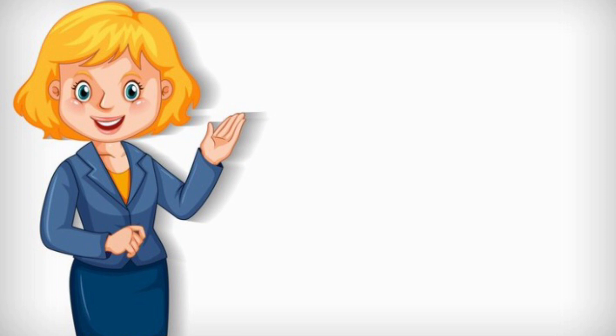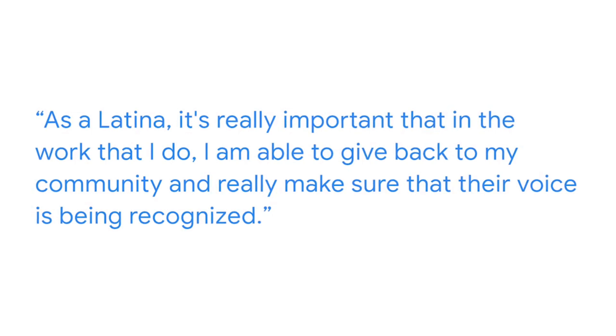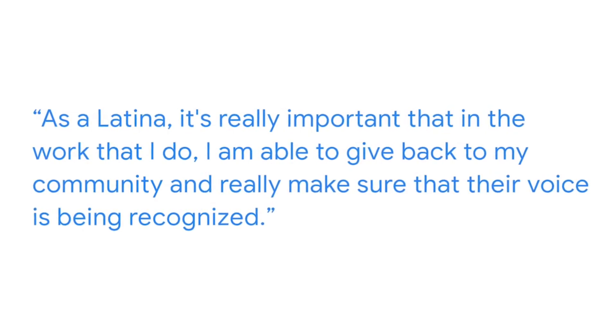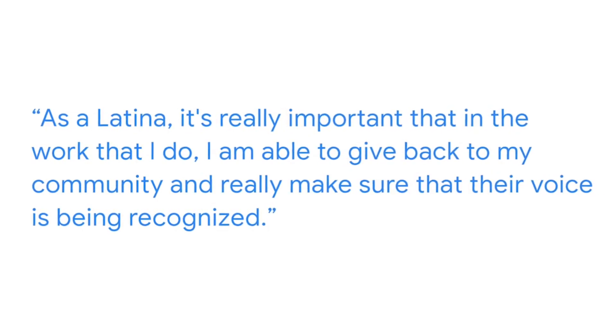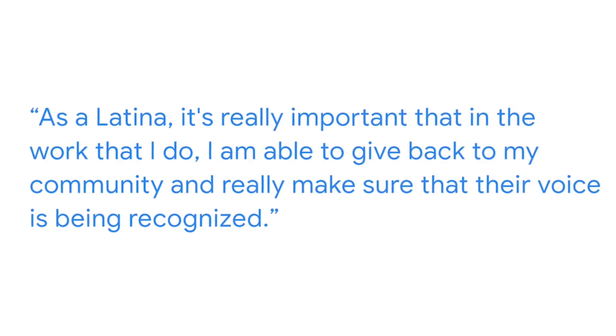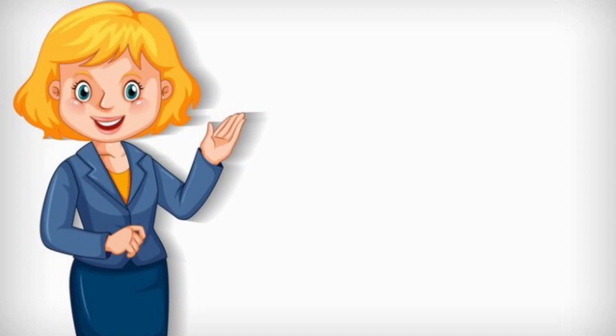I knew I made the right decision of pursuing a career in marketing when I launched my very first campaign. My first campaign was actually targeting underserved populations. As a Latina, it's really important that in the work that I do, I am able to give back to my community and really make sure that their voice is being recognized.